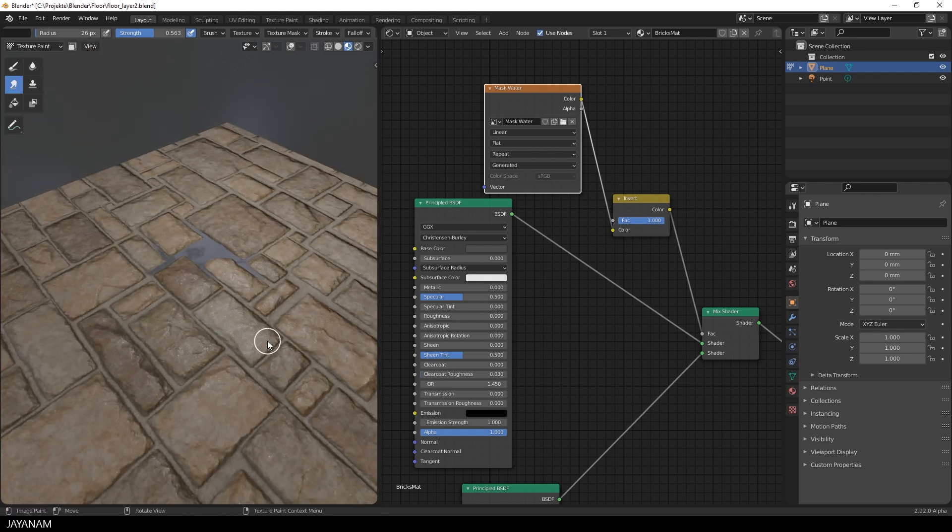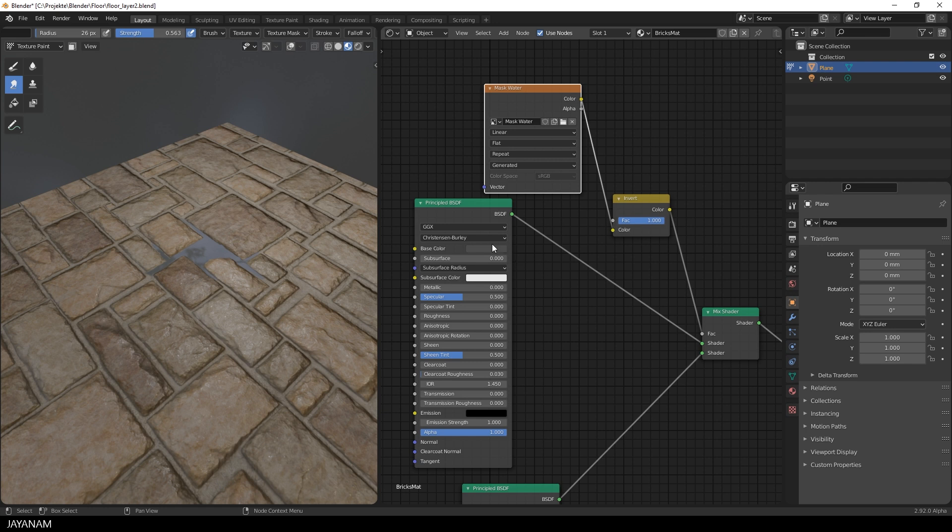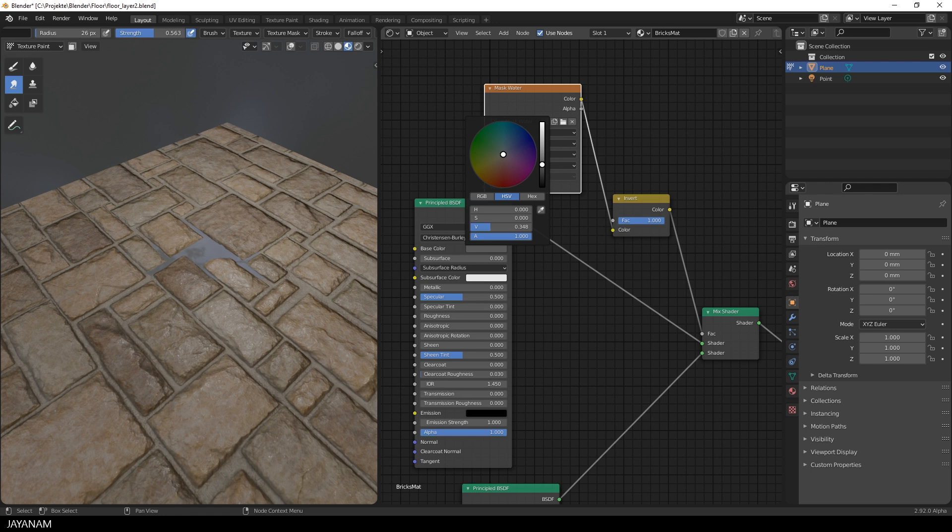Then you can also go ahead and change the base color of the shader for different kinds of water or water effects. Or use darker or lighter tones or tones like red or brown, you get the idea.